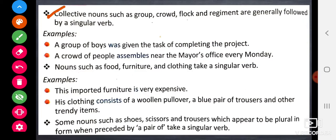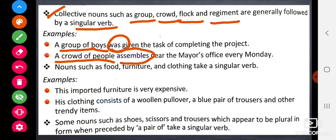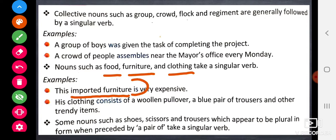Collective nouns such as group, crowd, flock, and regiment are generally followed by a singular verb. Nouns such as food, furniture, and clothing also take a singular verb.